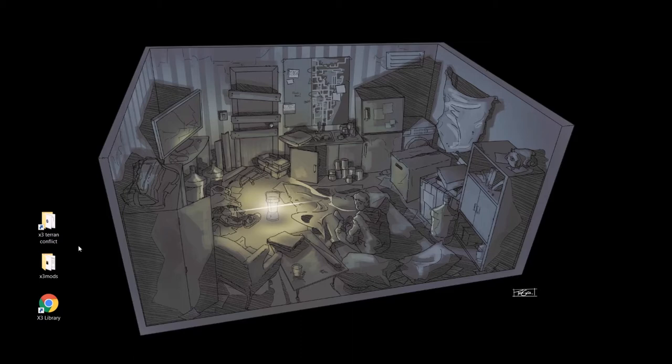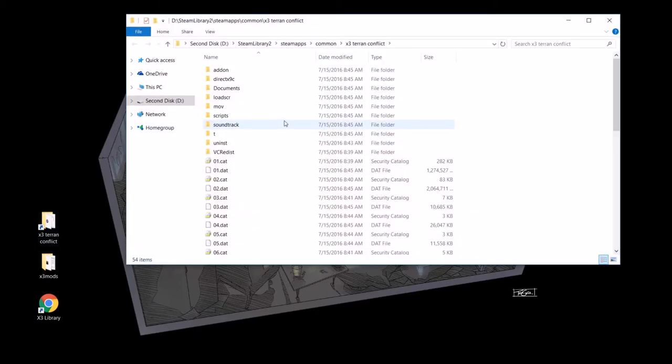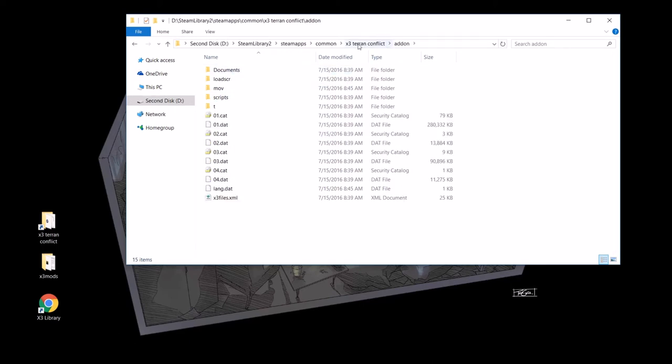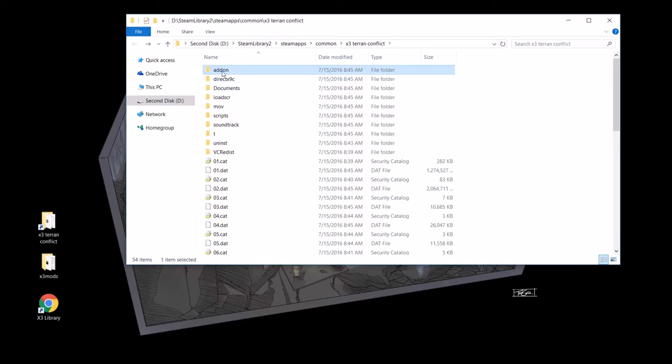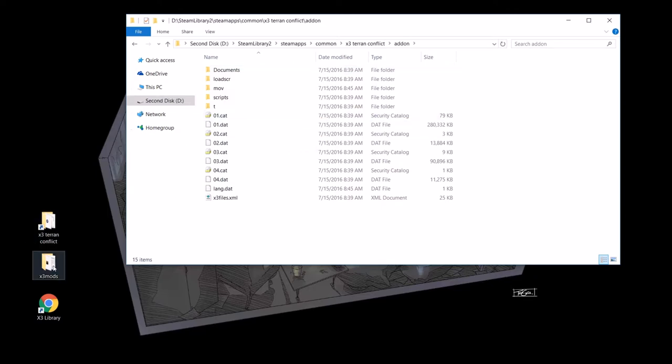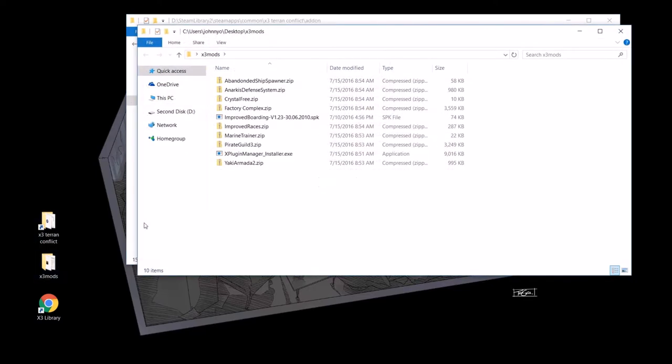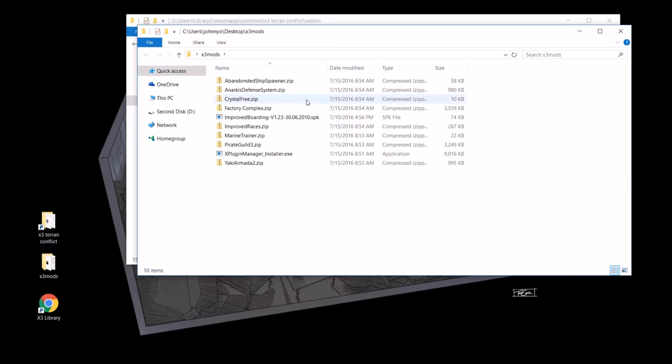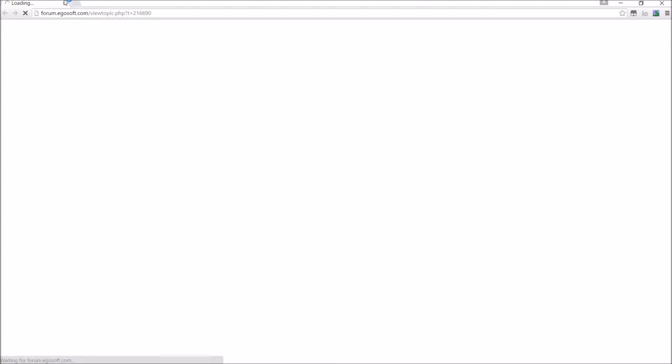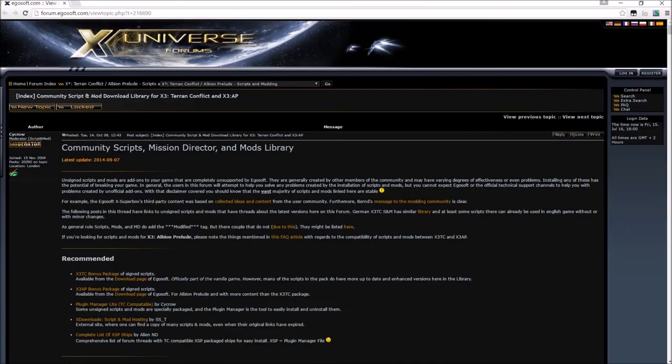There are three links that we'll be using for each of the plugins. First one being the X3 Terran Conflict folder. Most importantly, the add-on folder within Terran Conflict. This is where you're going to be putting most of the plugin information that you've downloaded. We have a little handy folder for ourselves where we've downloaded all the mods. That way we don't have to keep downloading them and just kind of putting them straight into X3 Terran Conflict. This makes it a little easier for you to organize which plugins have you loaded up, which plugins have you not, all that good stuff.